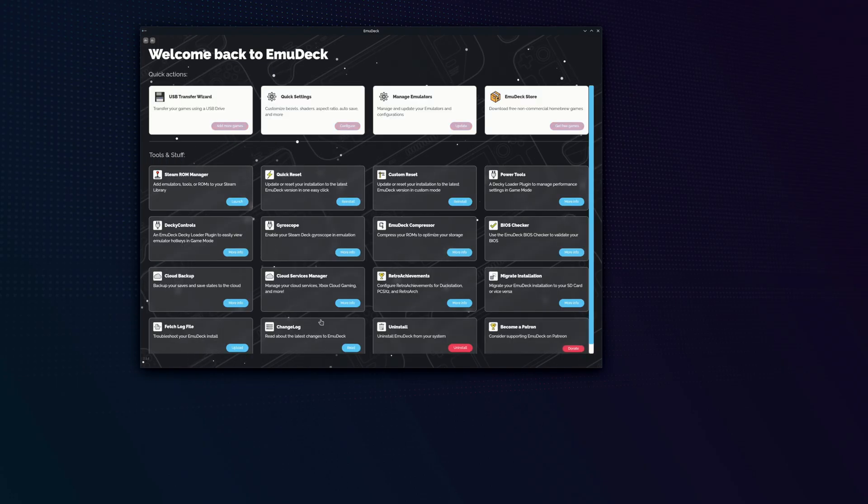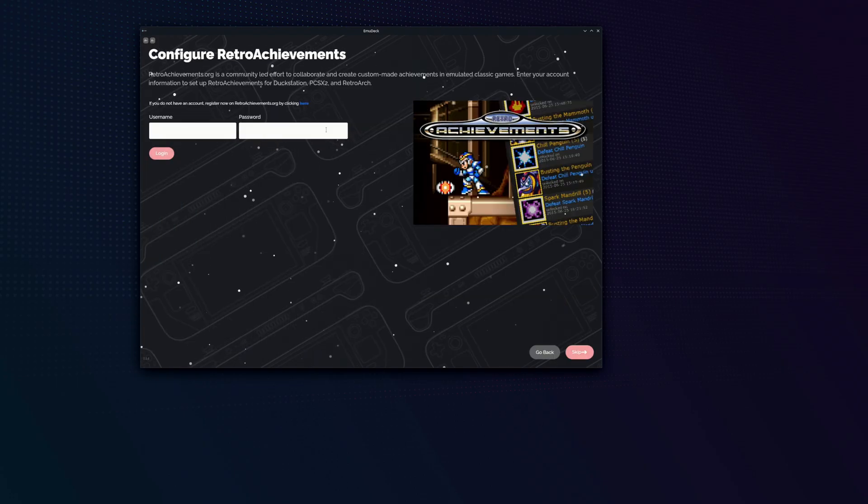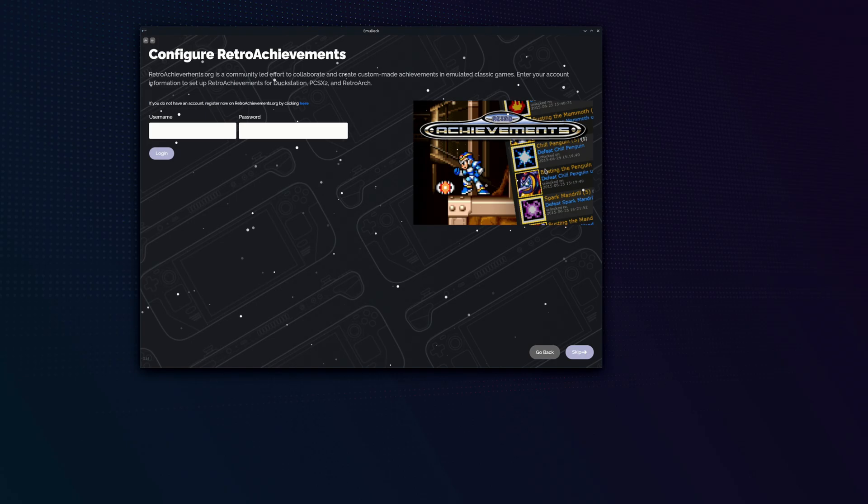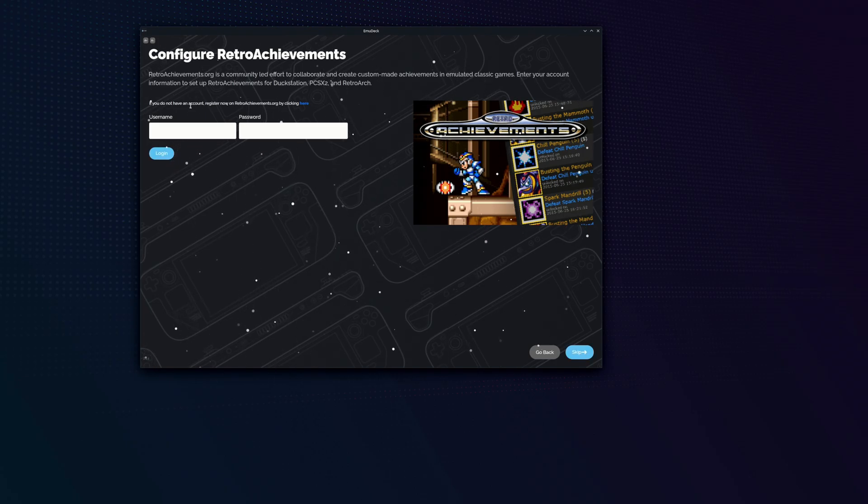Over here, we have a configurator for retro achievements. If you wanted to get achievements in some of your retro games, you'd have to make a login on retro achievements and then enter that username in here.